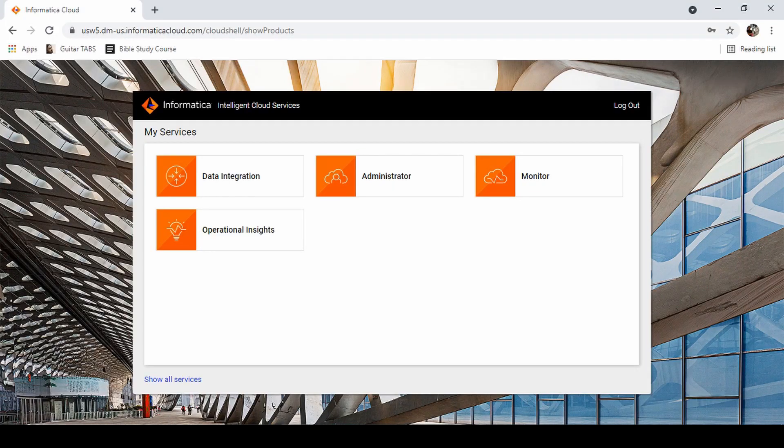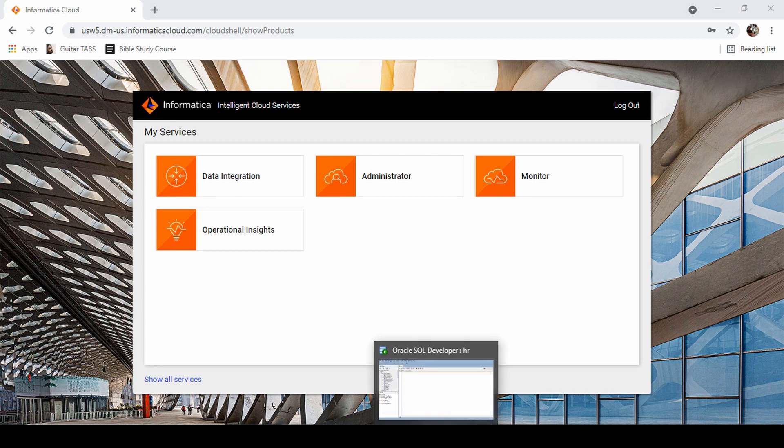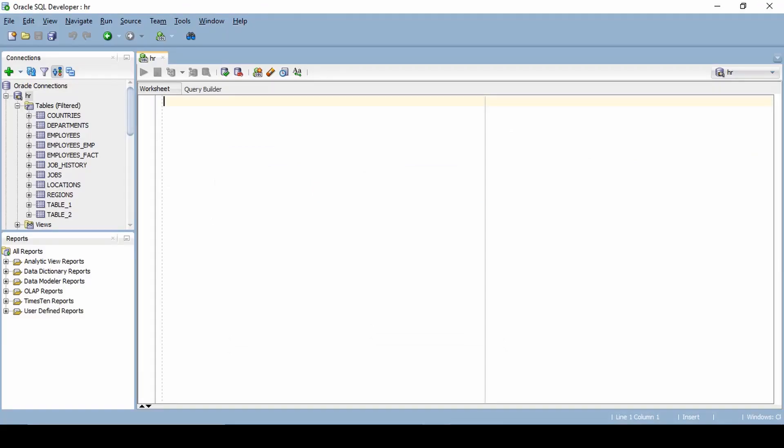In this video let's see how to migrate one database to another using replication task in Informatica Cloud. I have Oracle HR schema, let's migrate this schema to SQL Server.